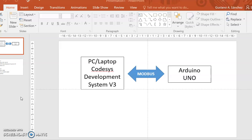In my previous video I showed you how to connect your Arduino to any device running a Modbus master. I assume that you have watched my previous video and now know how to download the program to the Arduino board. If you have not watched it, you can watch it first and then come to this video.